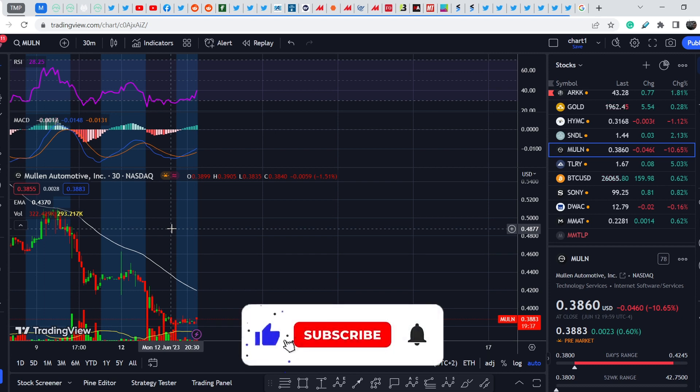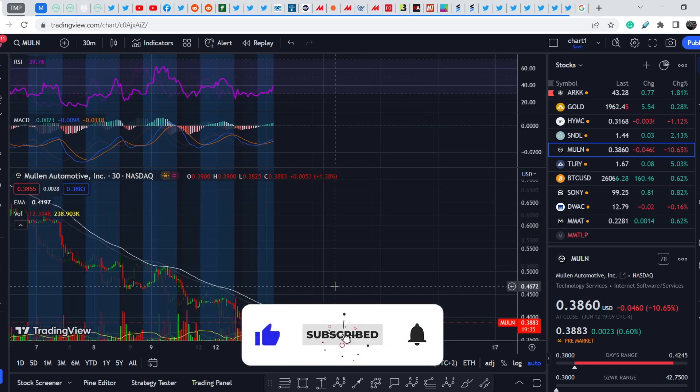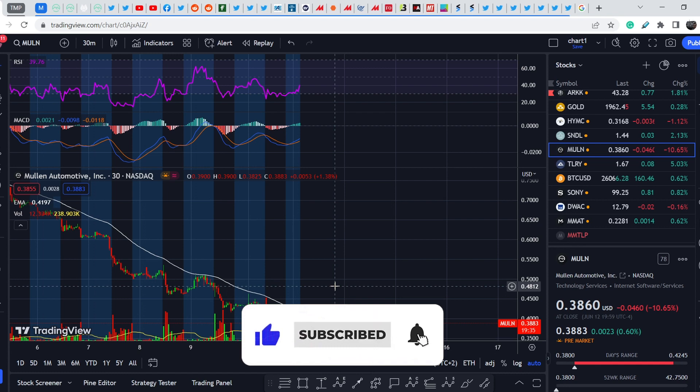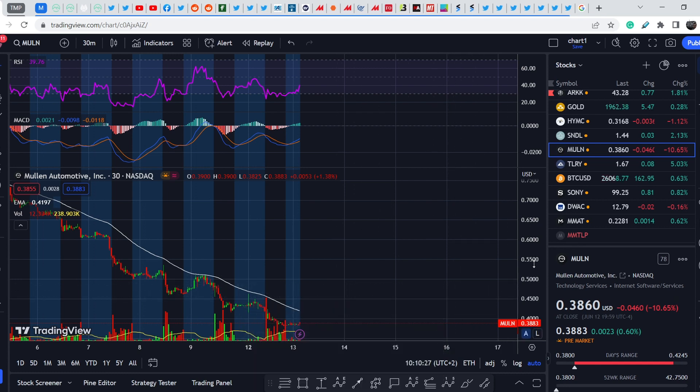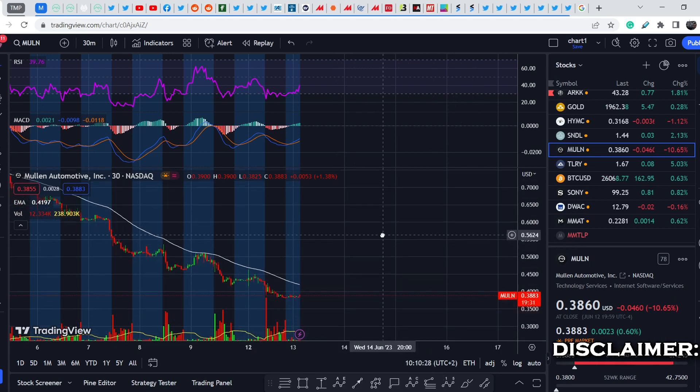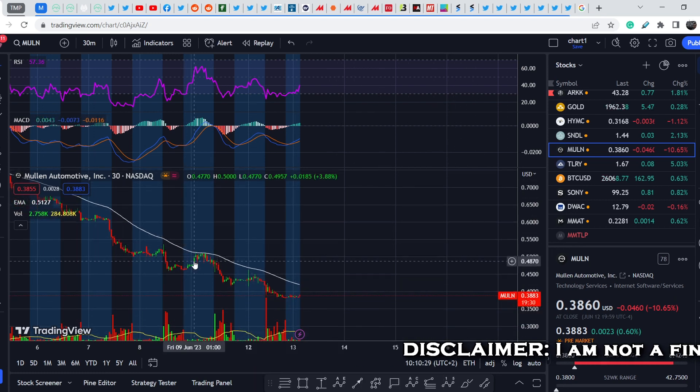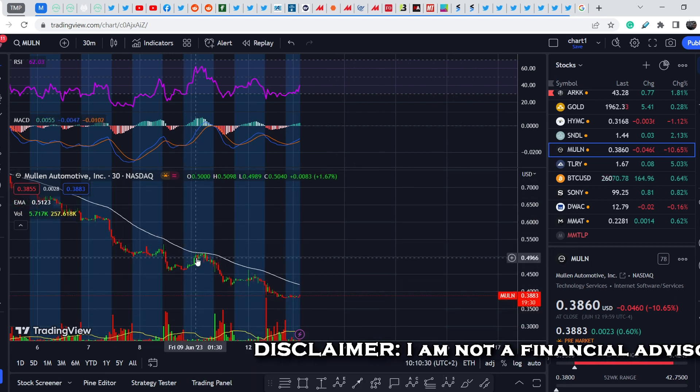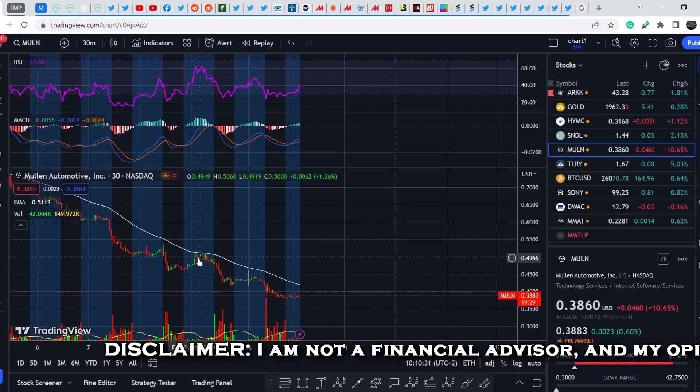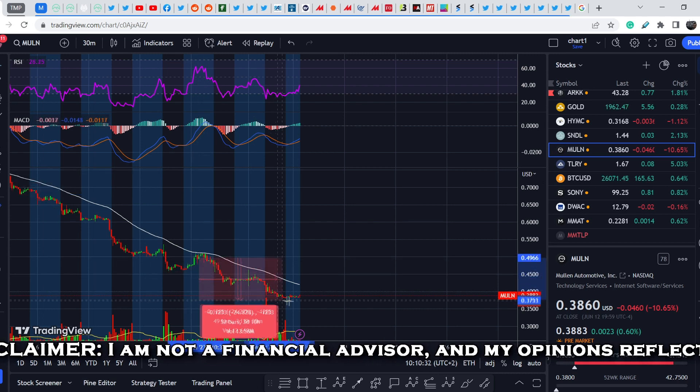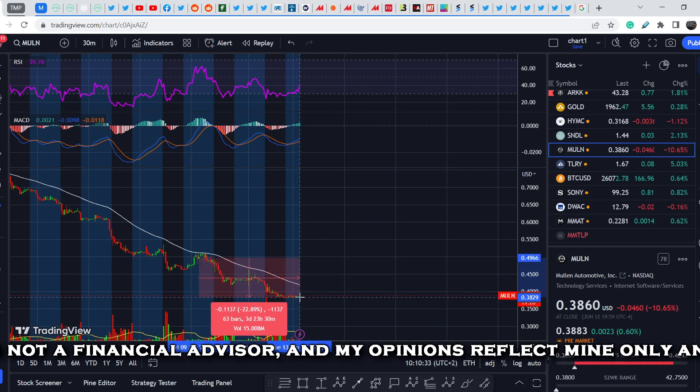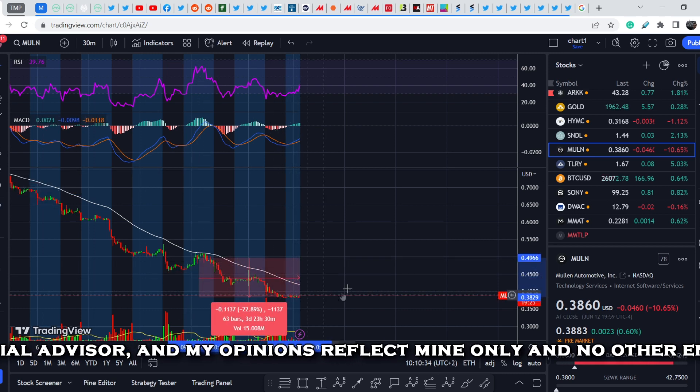Let's start with the price chart. I made my previous video just a couple of days ago, somewhere here, and since then this asset lost again about 22% of its value.